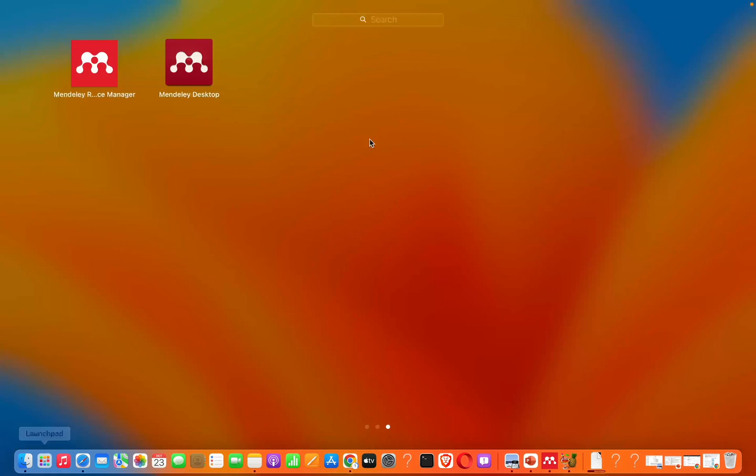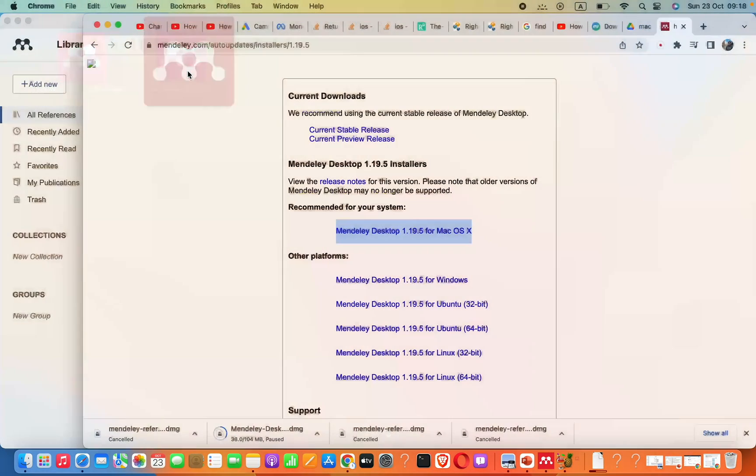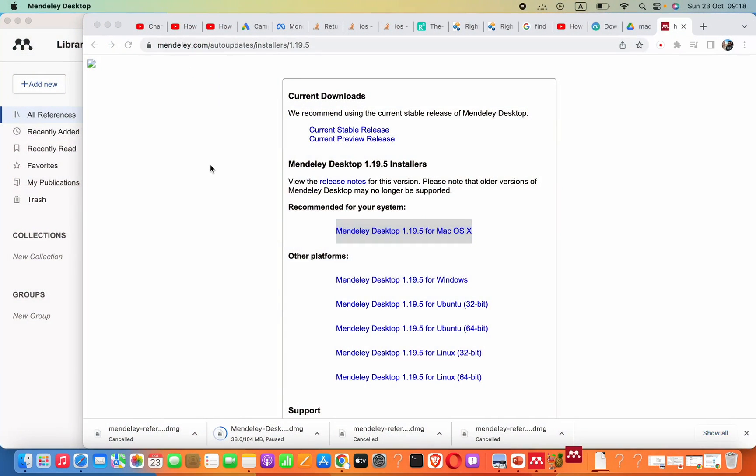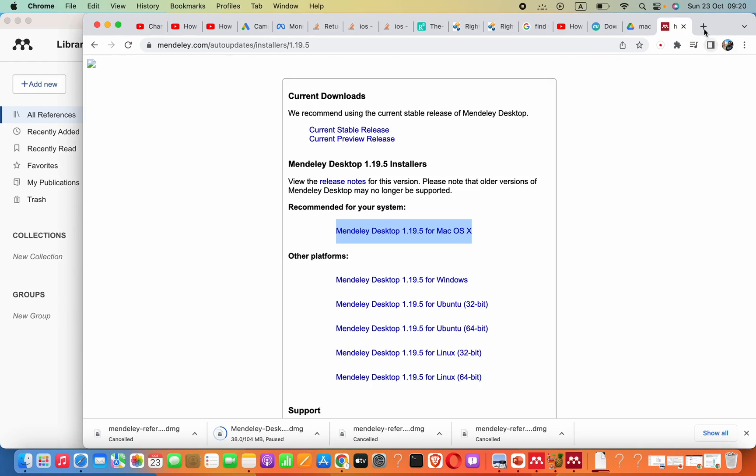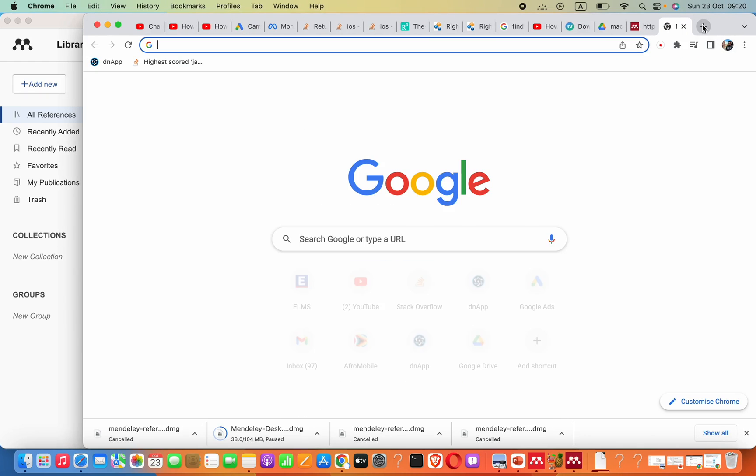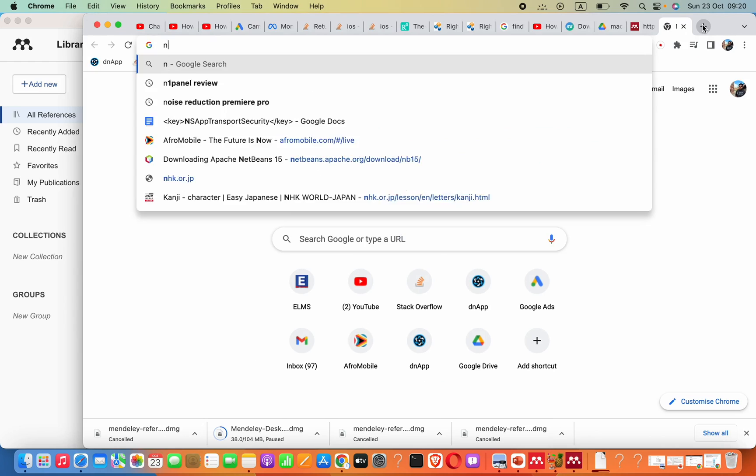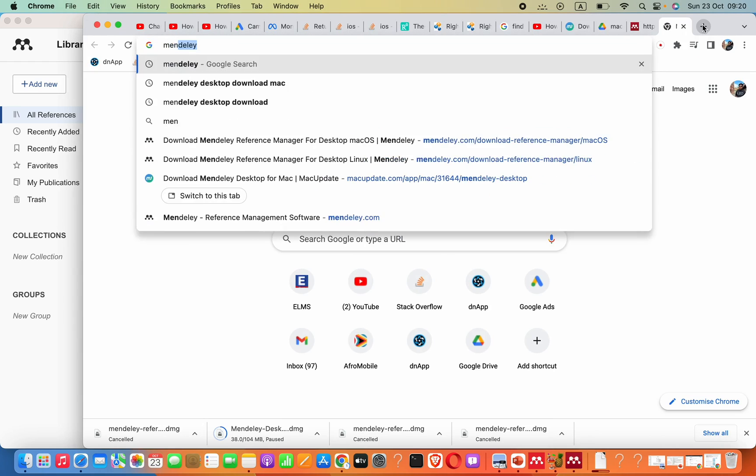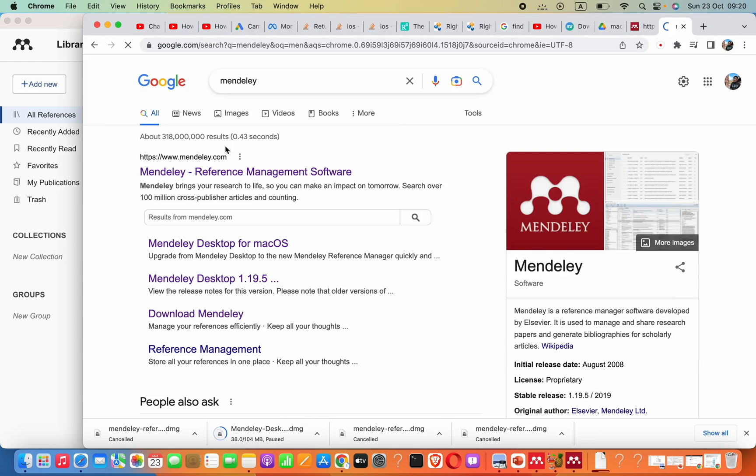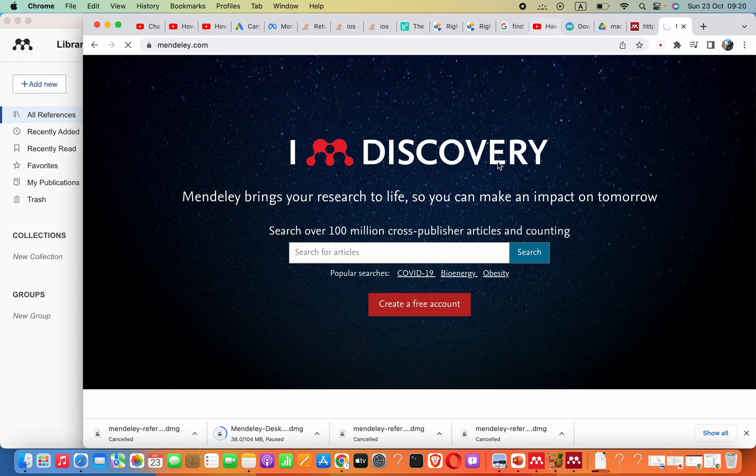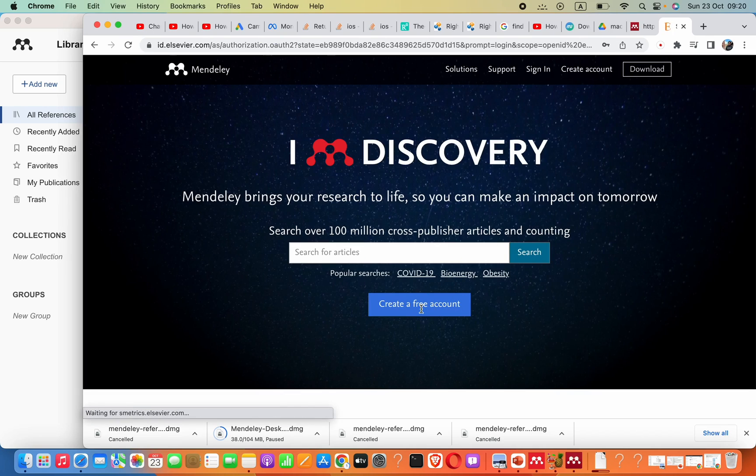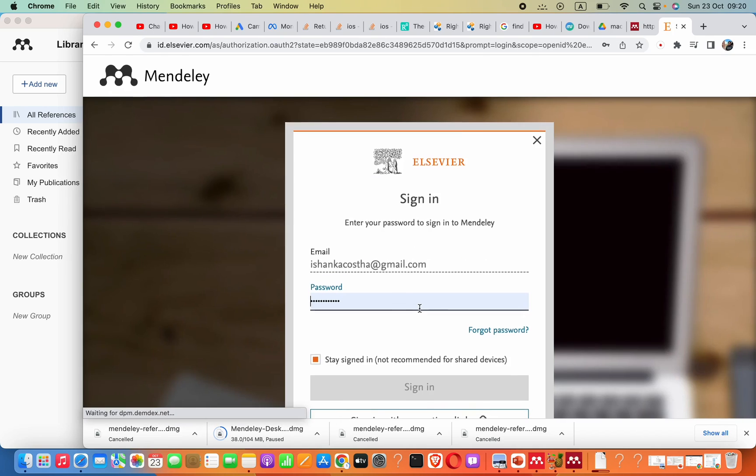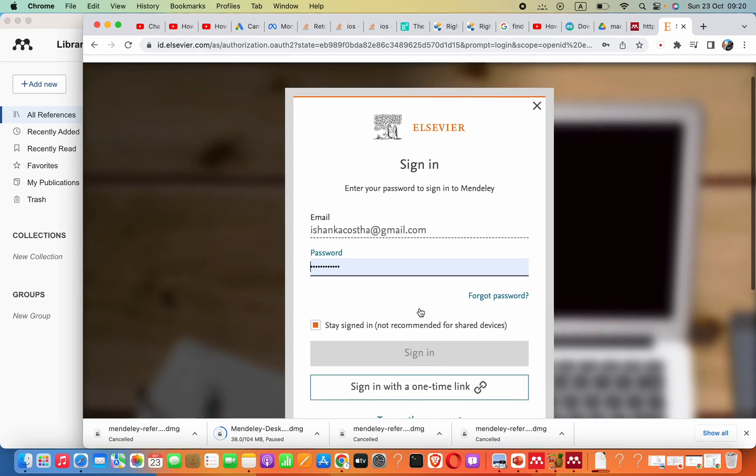First, it will ask you to register or sign in with an account. You can click on the register button, or better yet, Google search Mendeley and create an account from there. Create a free account - it will be much easier for you.